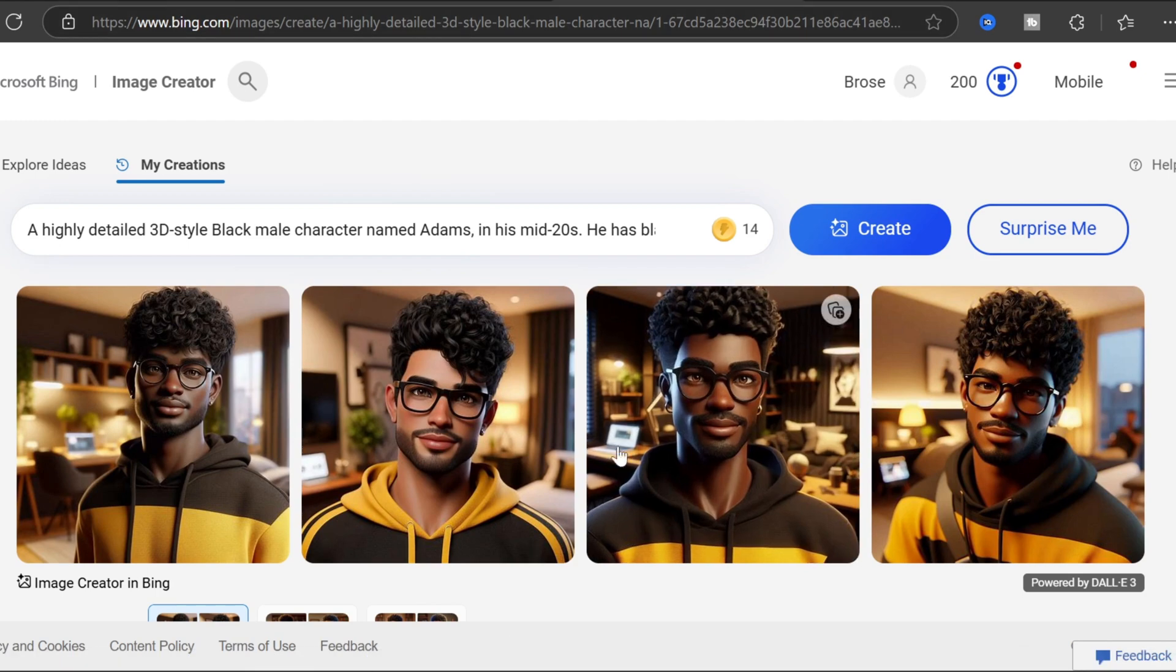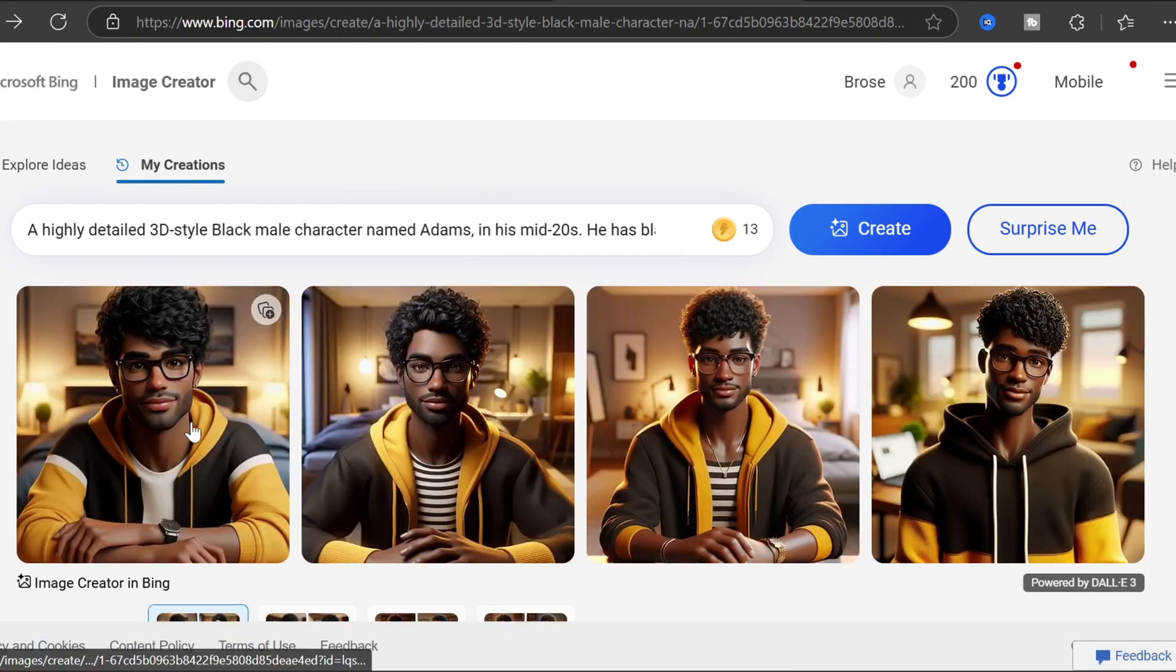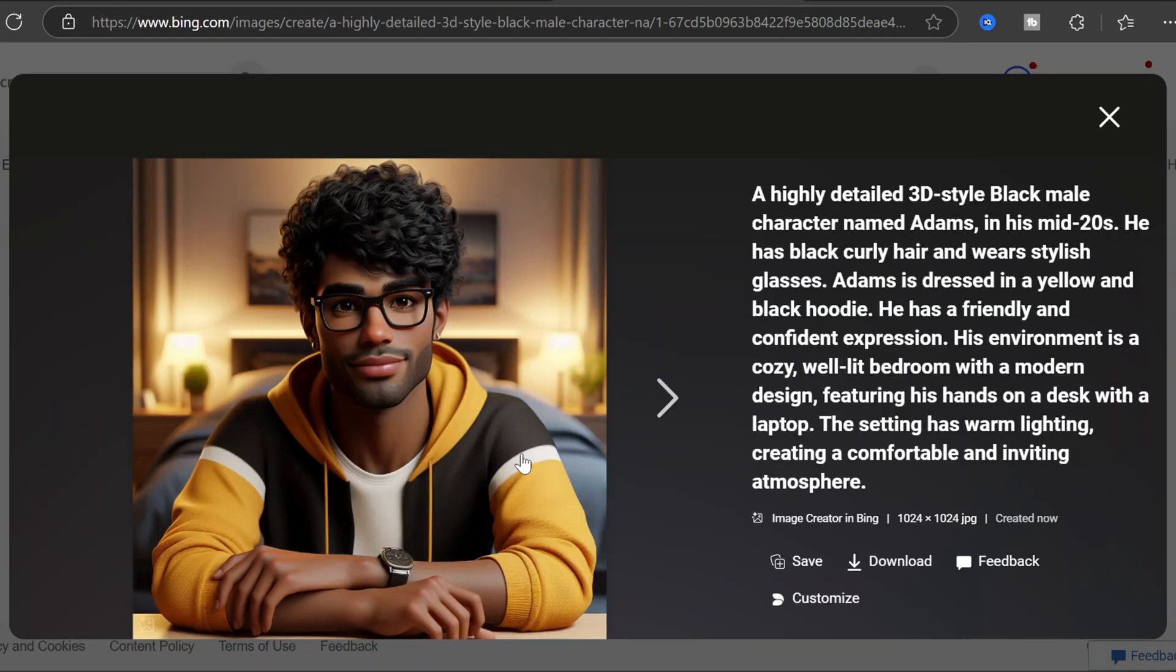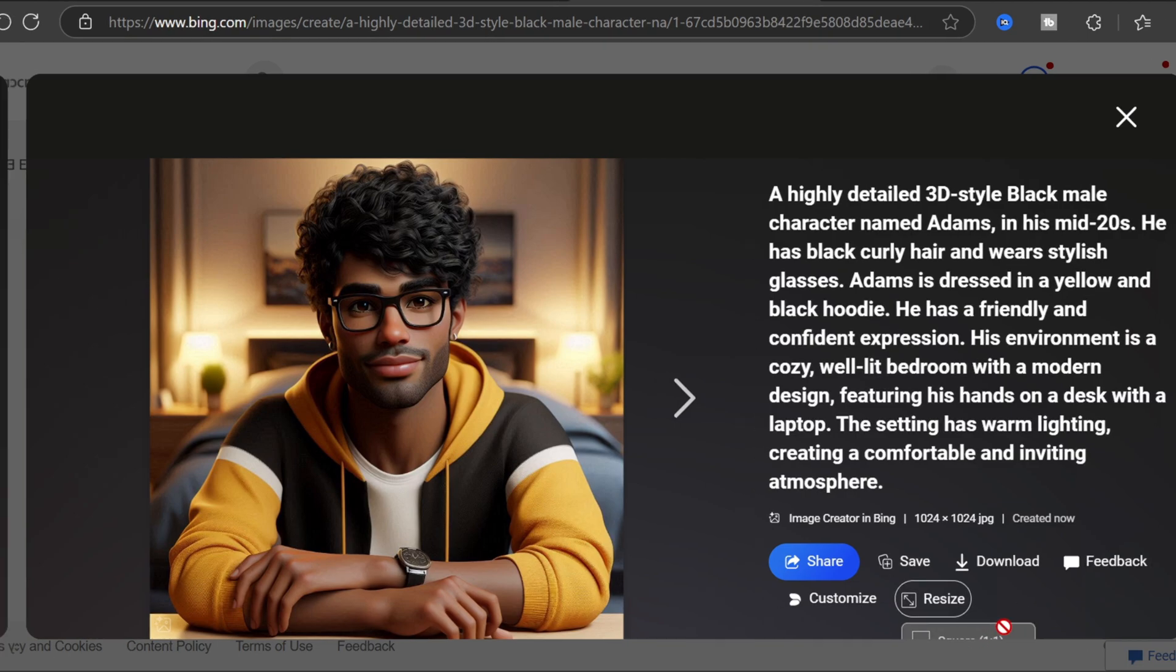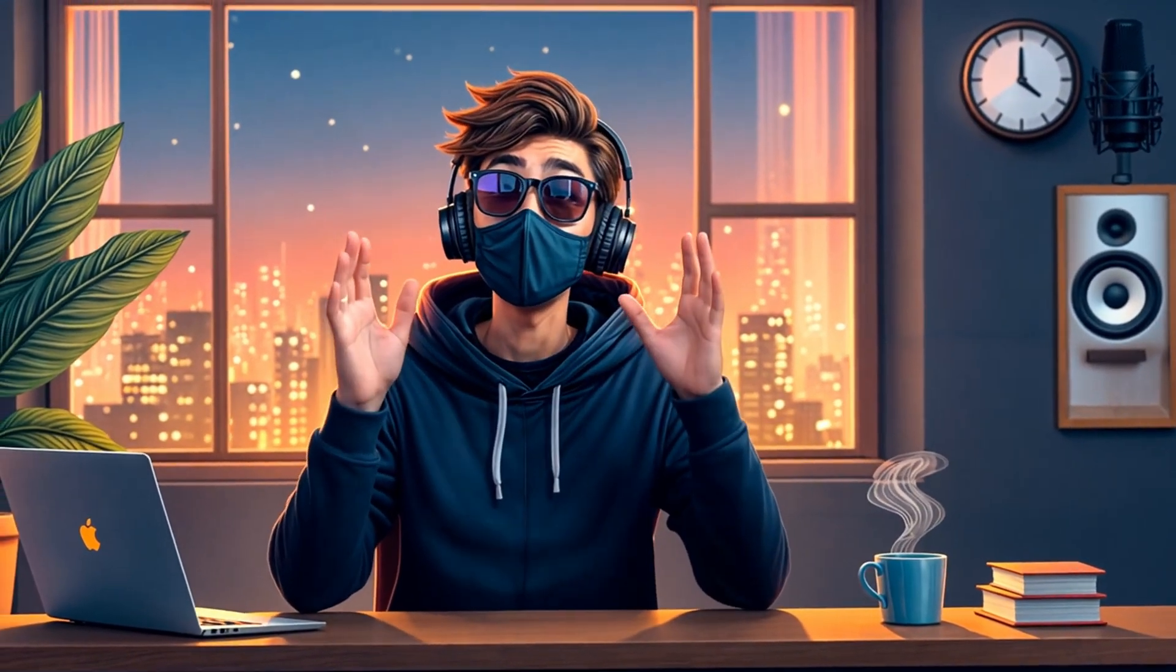Customizing your creation: click the three dots menu to access the resize option. Select Landscape for wider formatting. Download your perfect image. Further enhance with Canva for additional elements.